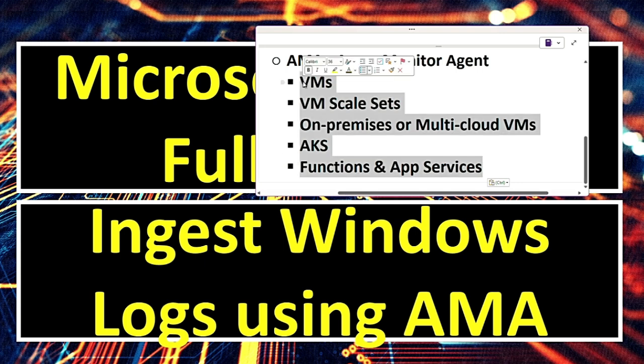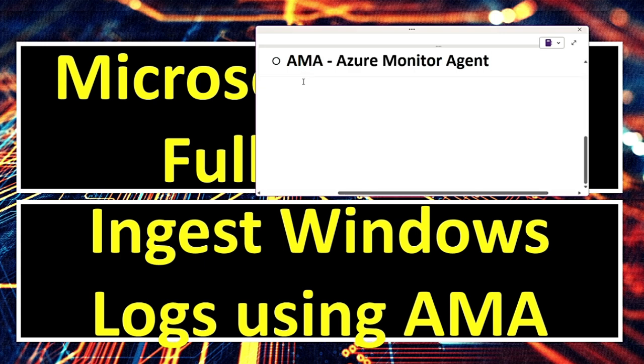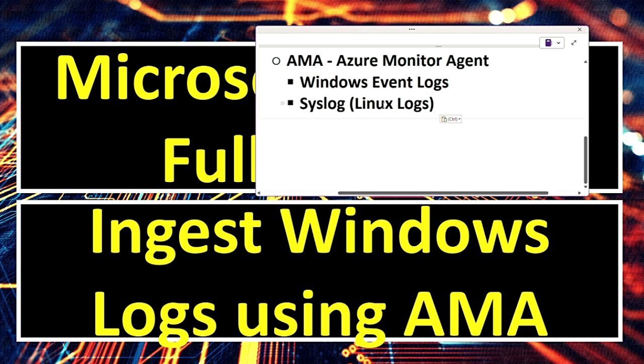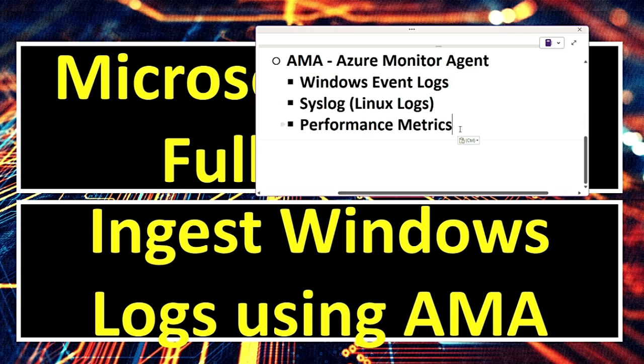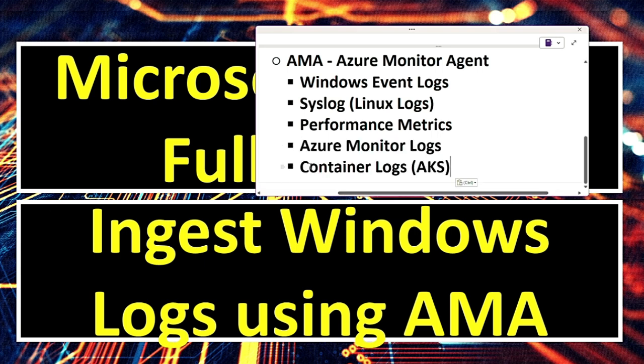Now let's see what data can AMA collect. Windows event logs. For this, we'll see the demo. Syslog that is Linux logs, performance metrics, Azure Monitor logs, and container logs, AKS.